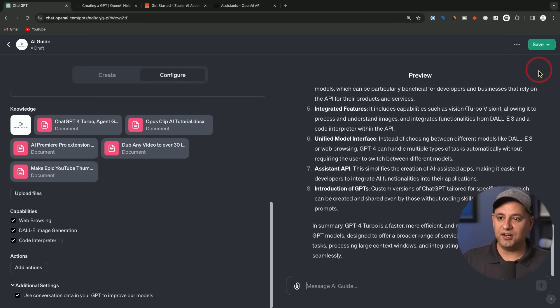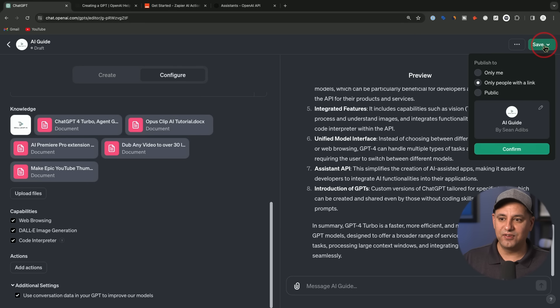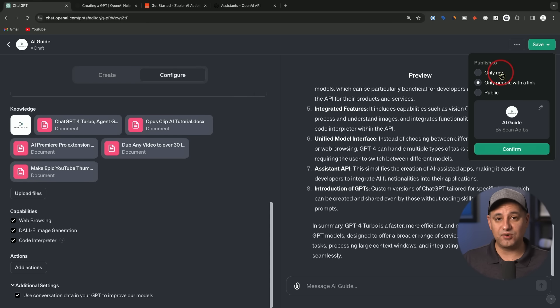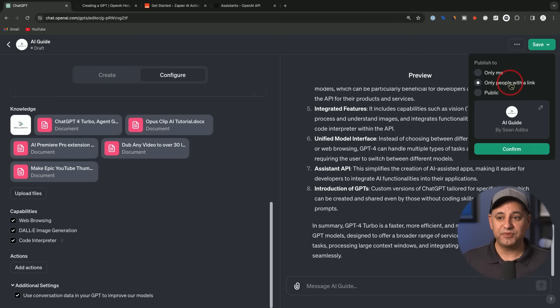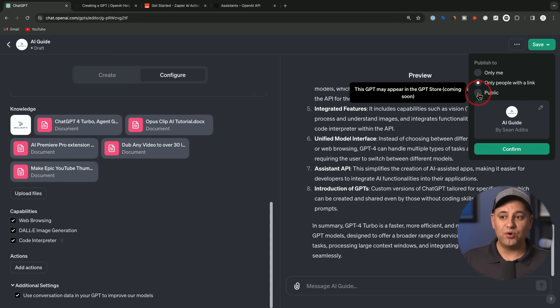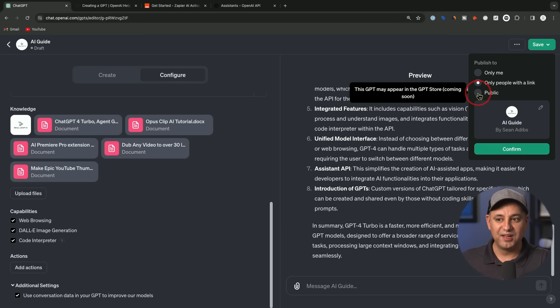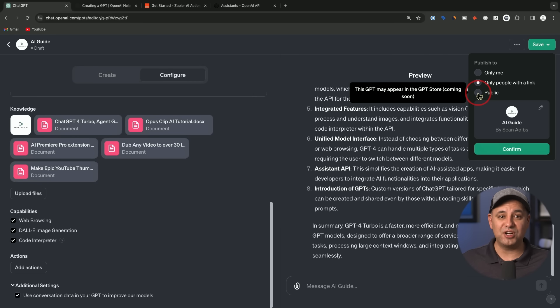So let's say I'm done here. I could go up here to save. These are the three options. You could just make this privately available for yourself. This is a great way to chat with your own documents, for example. You could share this with a link with other people, or you could turn this into public, which this will be something called the GPT store. They're going to do revenue share with you based on usage.